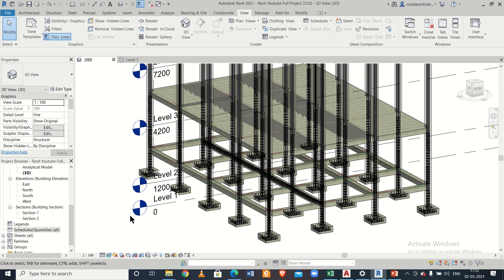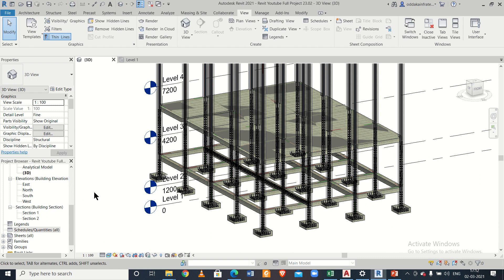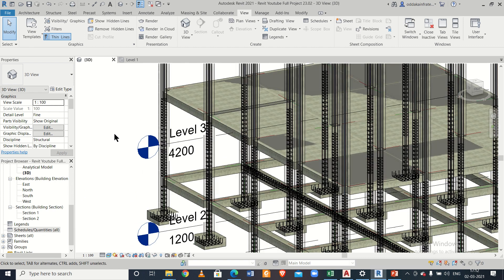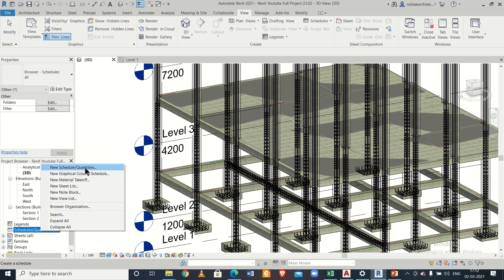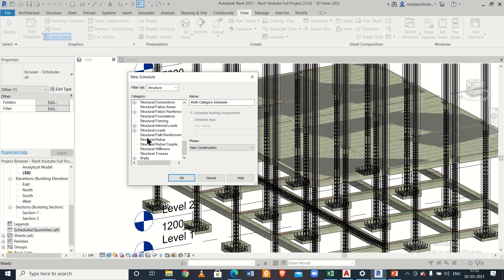So let's find out the bar bending schedule of this particular building. Once you have done the detailing of some parts or the entire building, you can go to the option of Schedules and Quantities and click on New Schedule. We have the filter list set to Structure, and we'll select Structural Rebar from here.